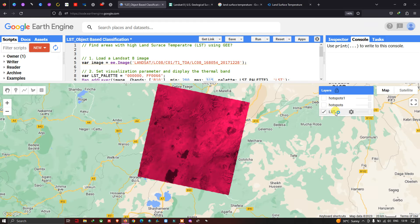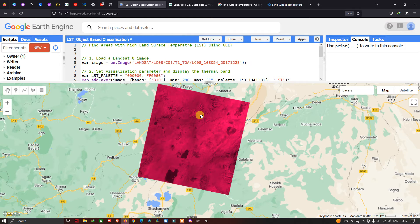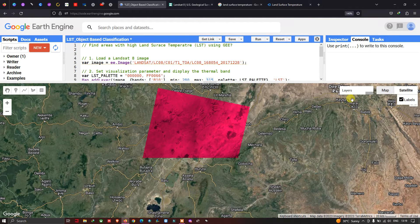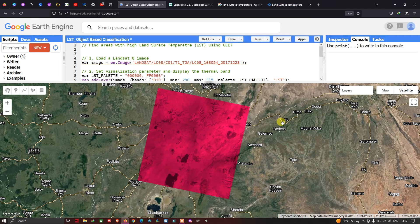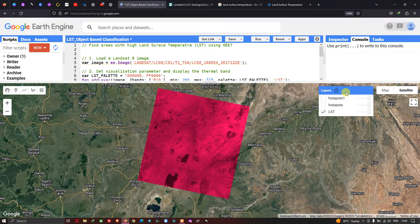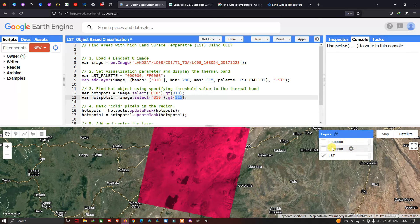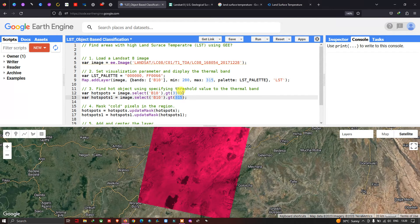This is Band 10 of Landsat 8. In this layer you can clearly see that light red indicates areas with very high temperature, and dark red or deep red indicates low temperature areas. Now let me switch to satellite mode. The darker areas indicate very low temperature and the lighter red color indicates very high temperature. Next let me show you the hotspot1 layer, which indicates the brightness temperature value of 315.